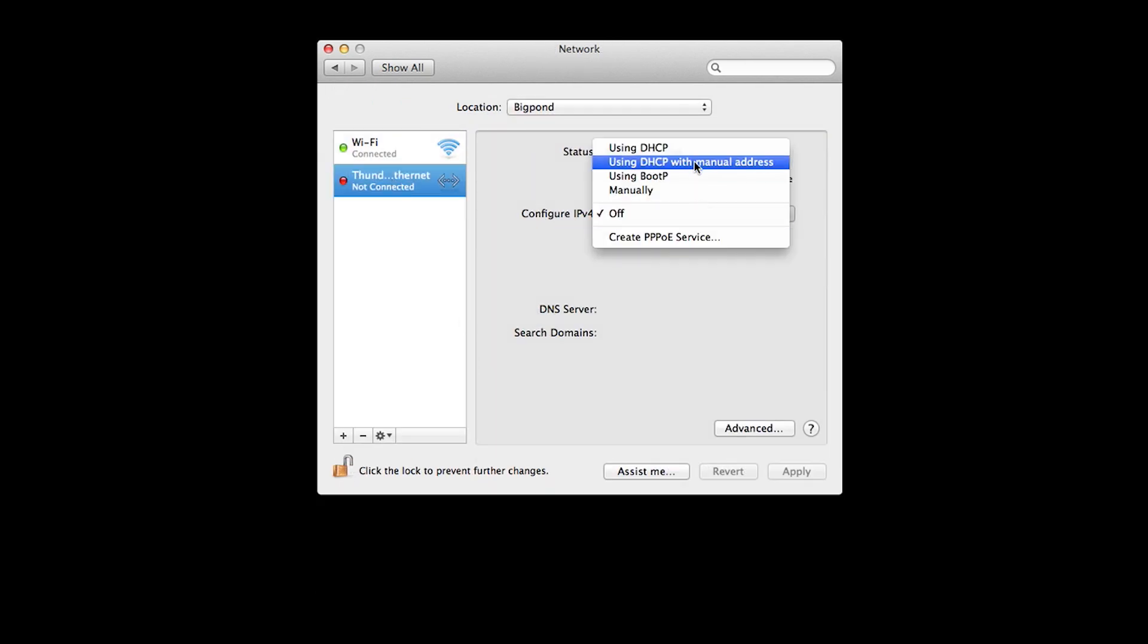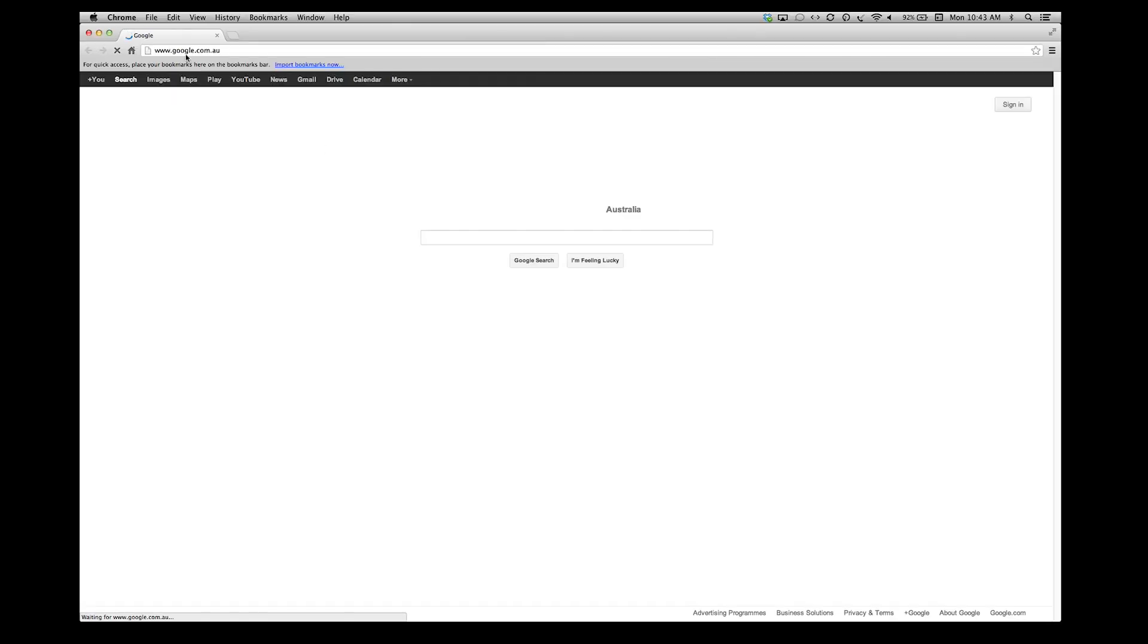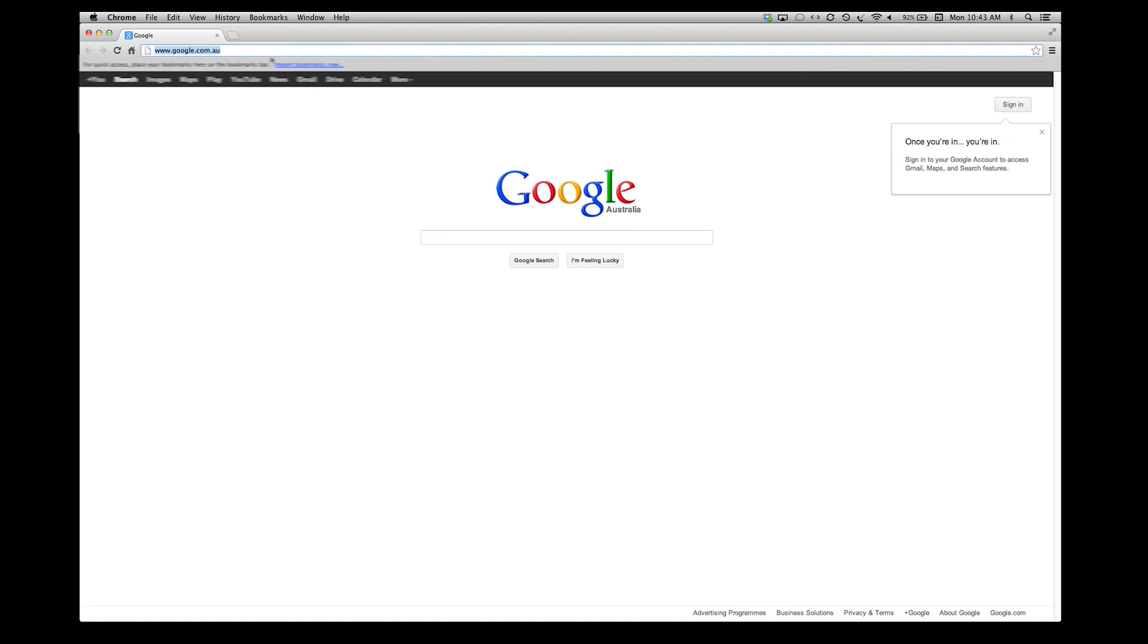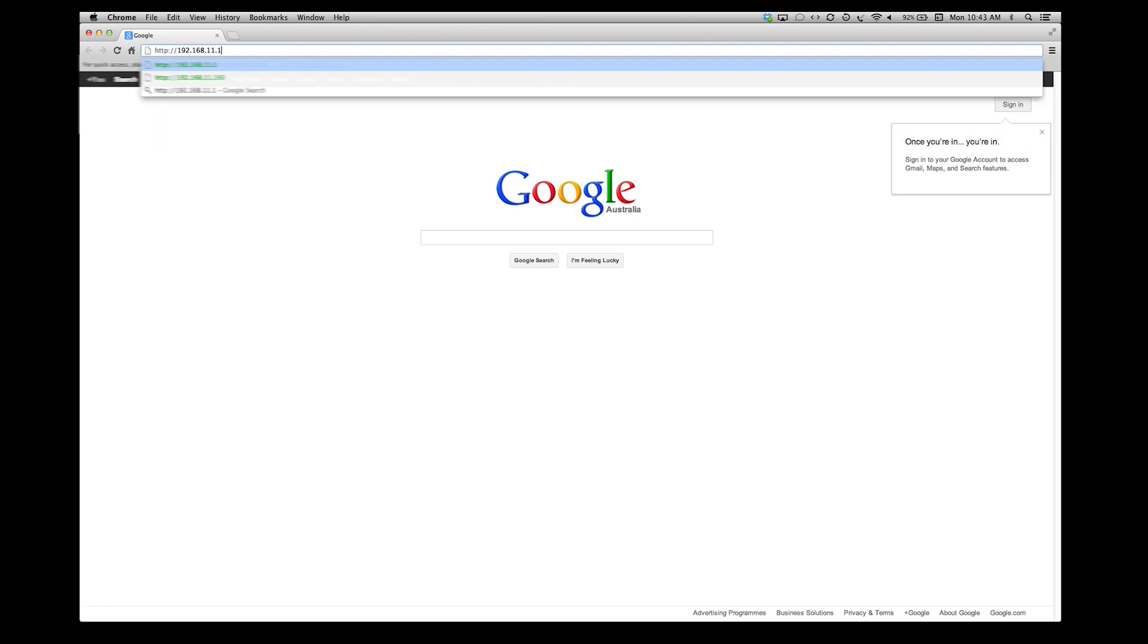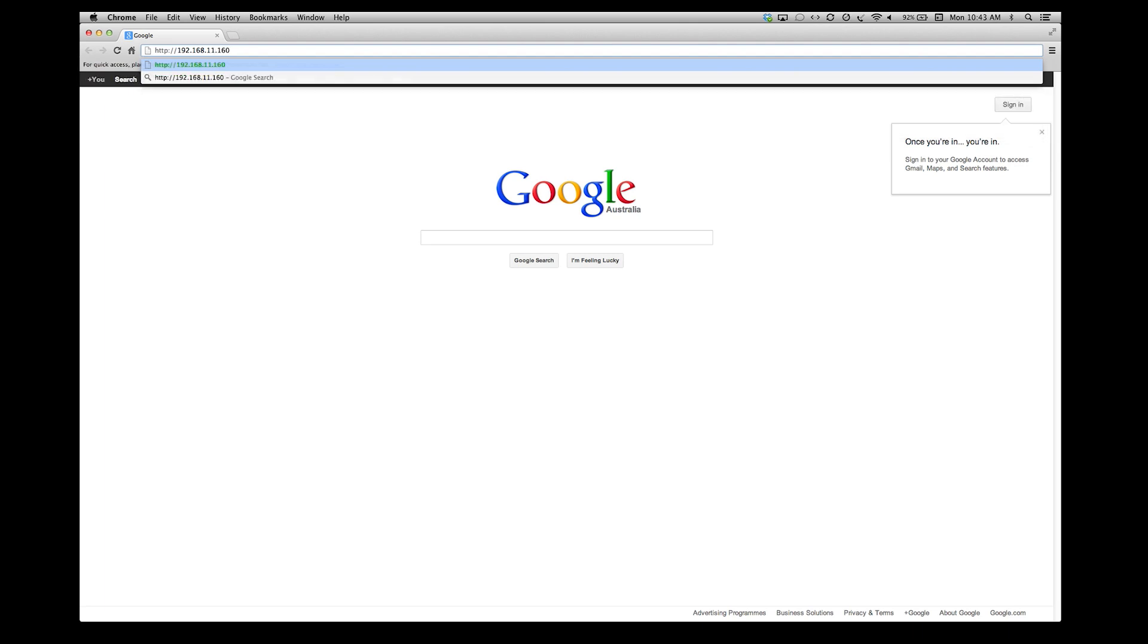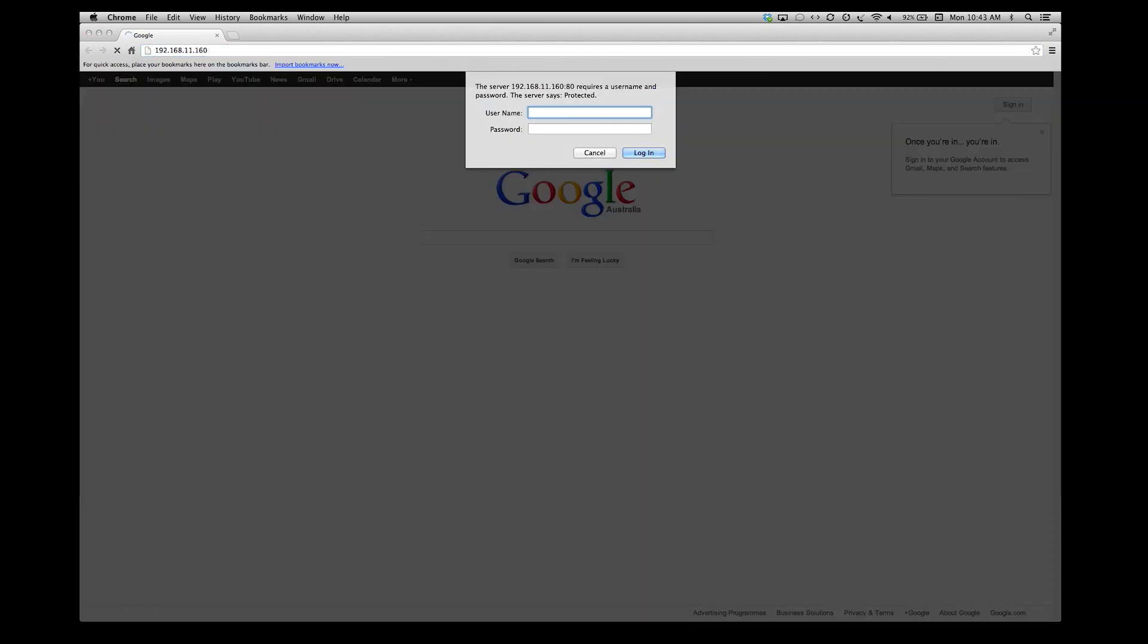Now connect with your browser to http://192.168.11.160. This is the URL of the built-in web server of the Sensor Gateway.